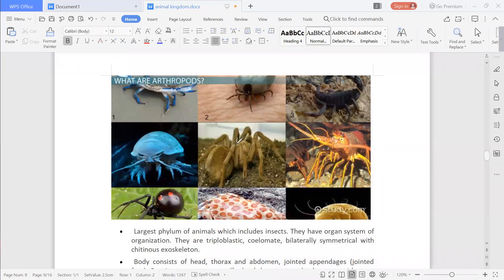Looking at the figure, one leg is made of multiple parts: the first part, the second part, and the third part. That means one leg is formed of three joints — two joints and three parts which constitute one leg.